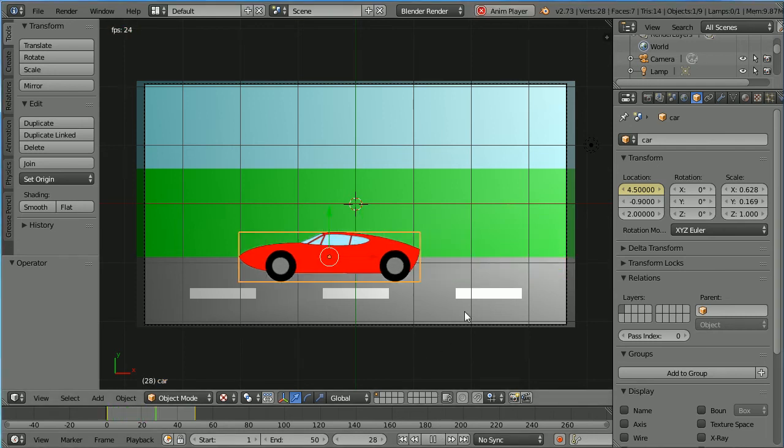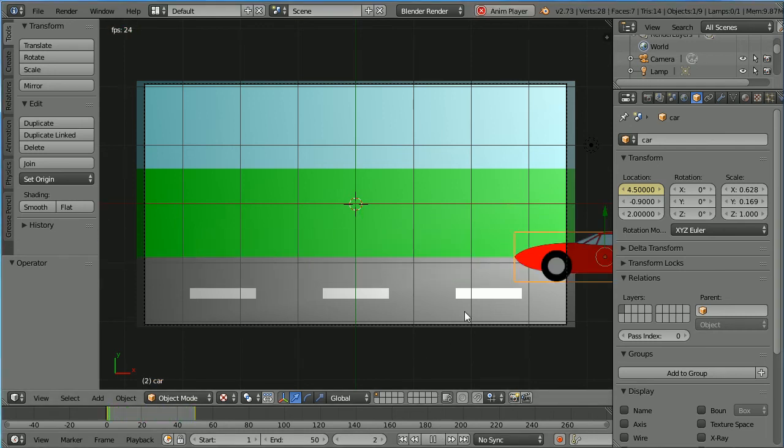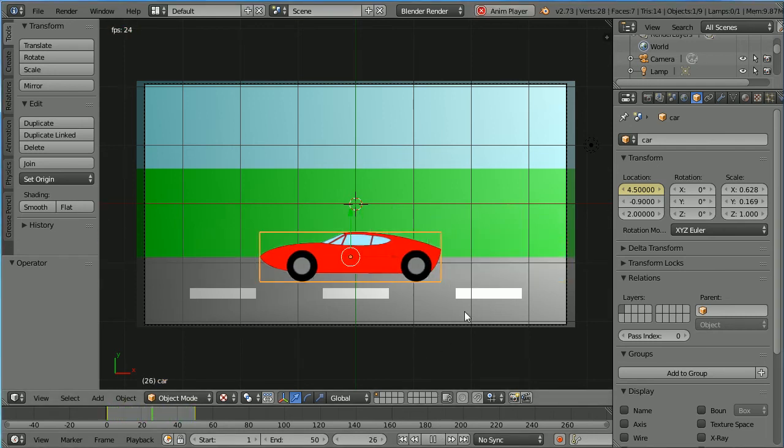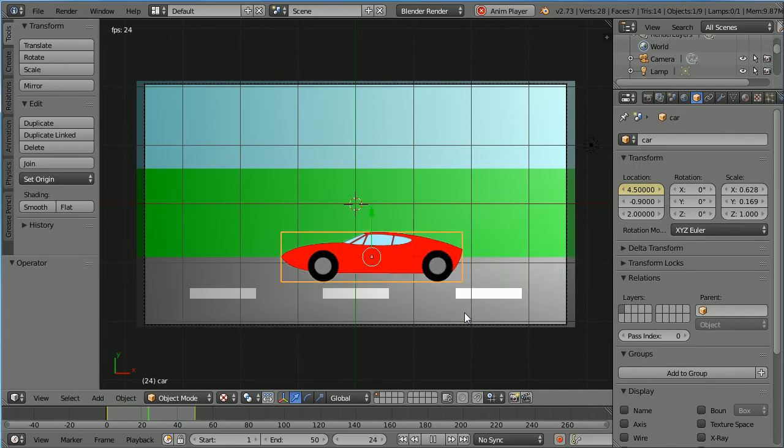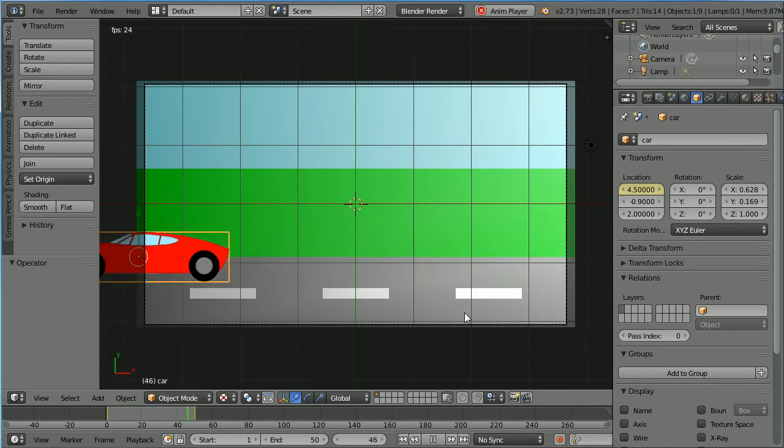In this tutorial I'll show you how to use the 3D package Blender to make a 2D animation.